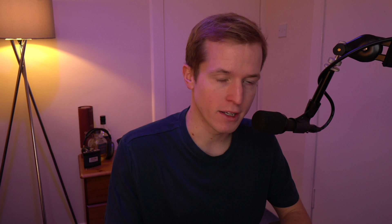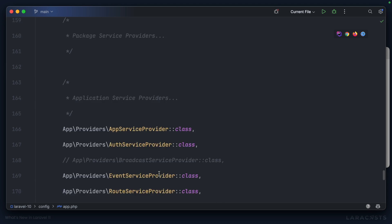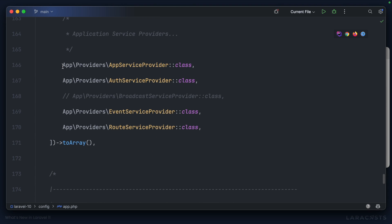Another key change in Laravel 11 when it comes to the config is with how service providers are registered. In this Laravel 10 application, app.php has a provider's key. No doubt you're familiar with it. And here we can register any service provider that we want to.